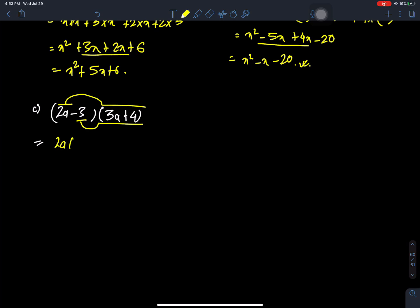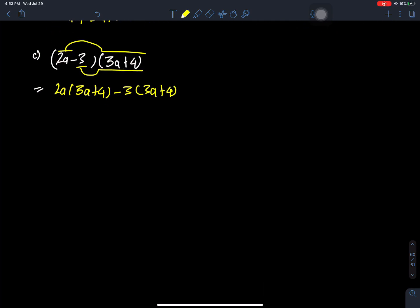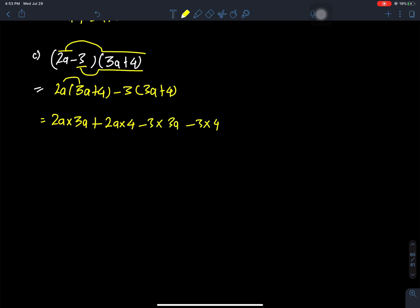Question C: we have (2A - 3)(3A + 4). This is what we call the value — here we multiply: 2A times 3A, plus 2A times 4, minus 3 times 3A, minus 3 times 4. This gives 6A squared plus 8A minus 9A minus 12.